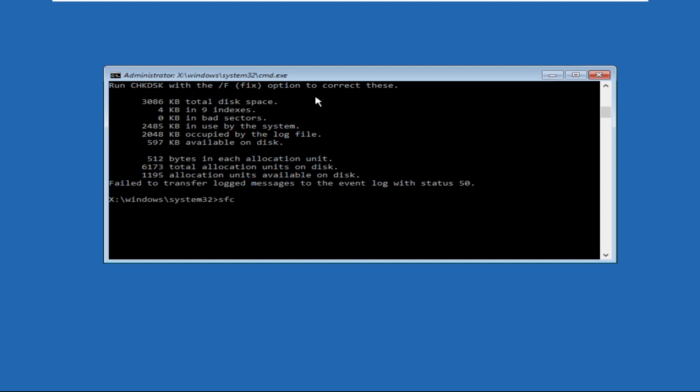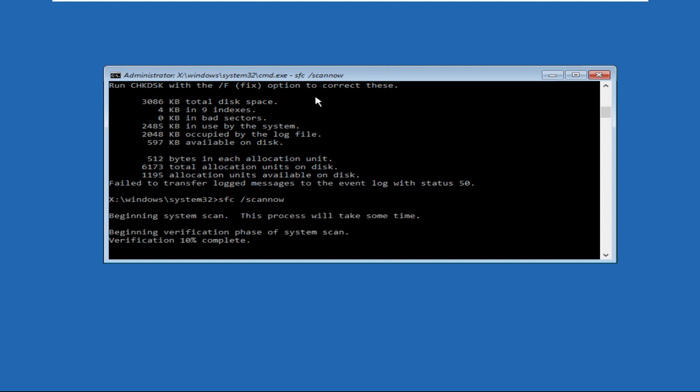That will be sfc space /scannow and hit enter. This command will take a lot of time, around 10 to 15 minutes to complete. We need to wait for it. Once done, we will move to the next command.